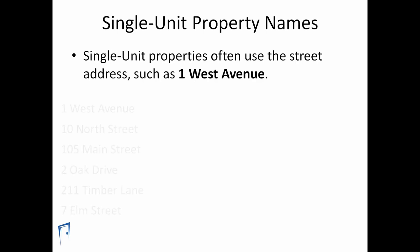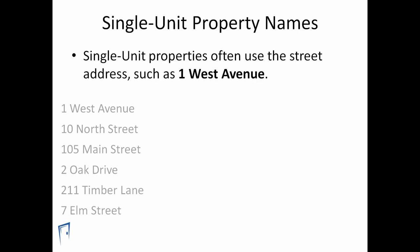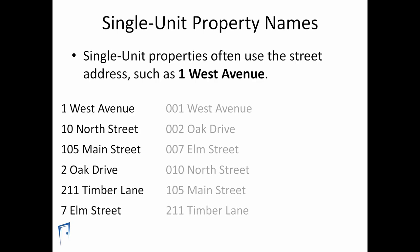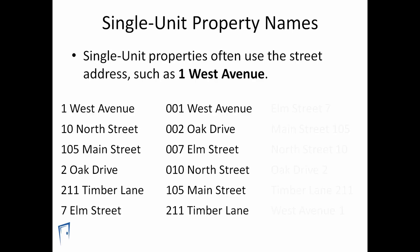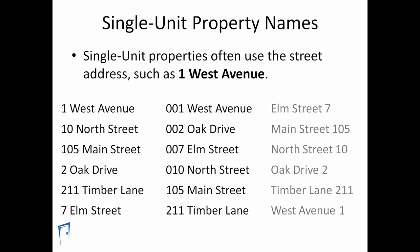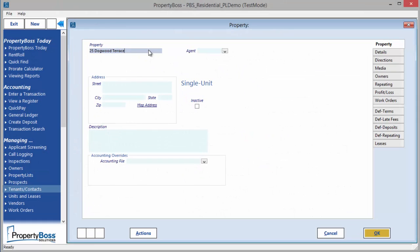Property names beginning with numbers will sort like this. If you need your properties to sort in numerical order, you can add leading zeros to the property name. If you need your properties to sort in alphabetical order, you can enter the name beginning with the street name, followed by the street number.